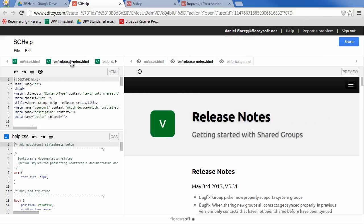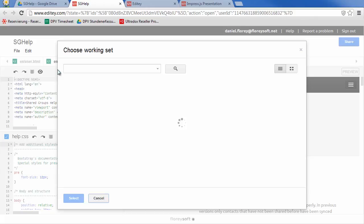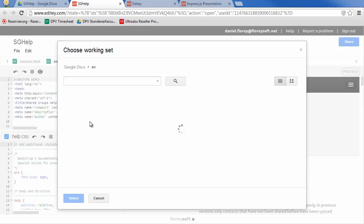You can modify the set of files you are working on at any time. Let's add another HTML file to our working set. Navigate to the desired folder and select the pages you want to add to your working set.